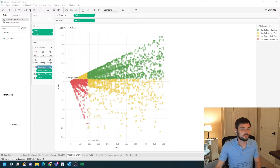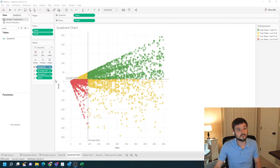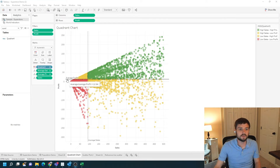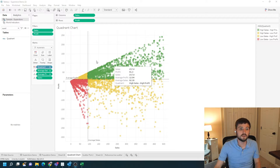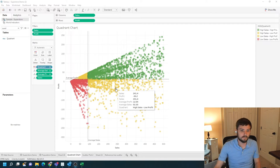How do you build a quadrant chart in Tableau? In this example, I have a quadrant chart by sales and profit. You can see that I have average reference lines — average sales is here, average profit is here. Marks that are above average sales and above average profit are green, below average sales and below average profit is red, and everything else is yellow.